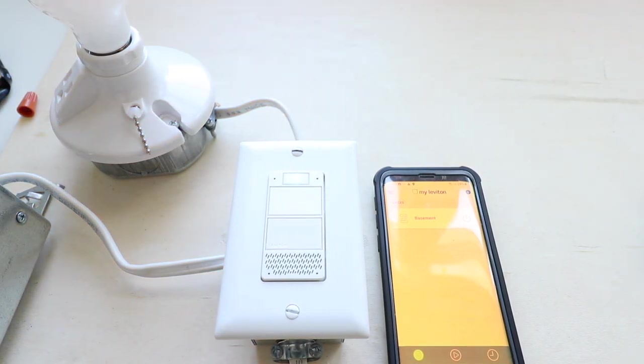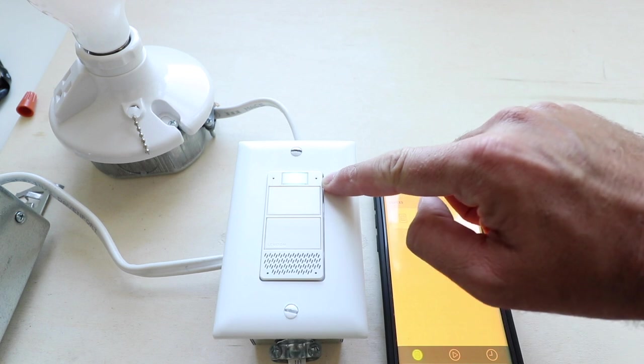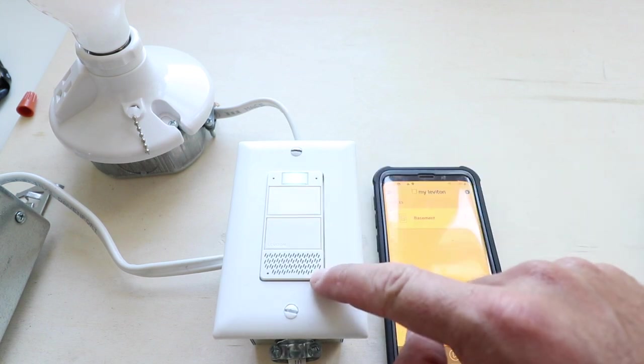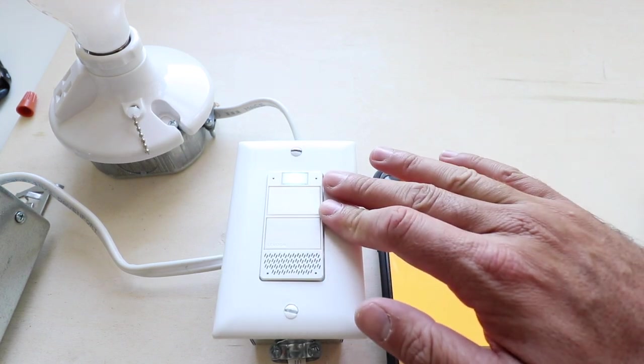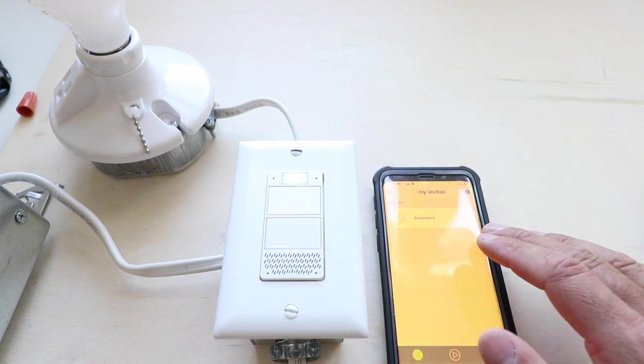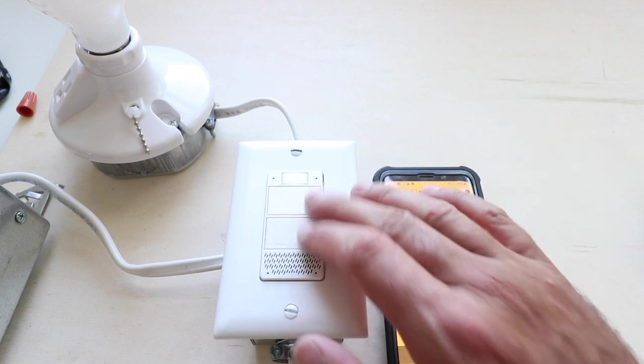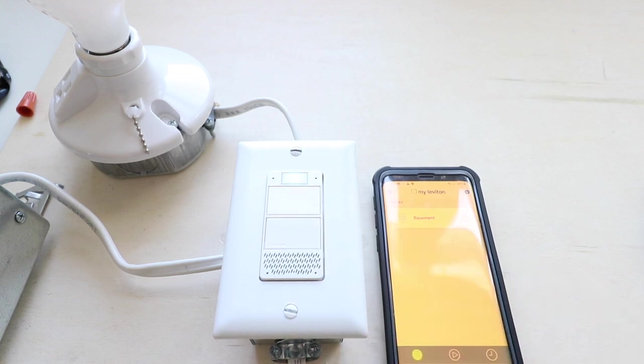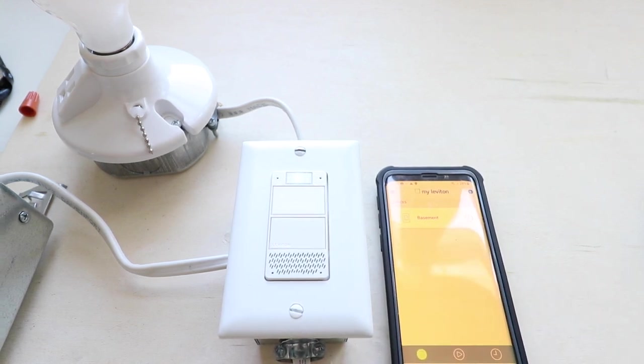This smart Alexa light switch has a microphone built in here at the top, and it actually has a speaker down here at the bottom. You can adjust the dimming levels via voice, the app, and or via the remote right here on the light switch itself. You can also ask it standard Alexa commands like this.